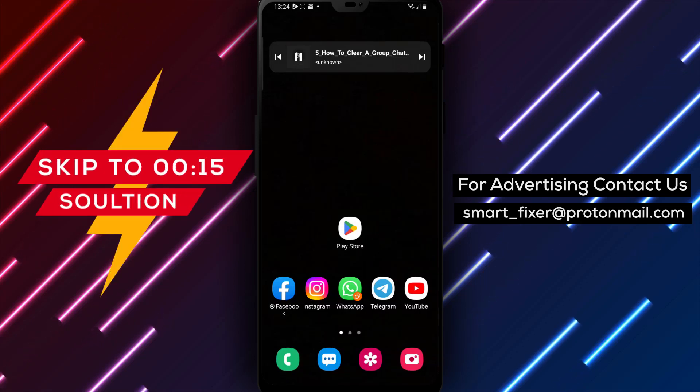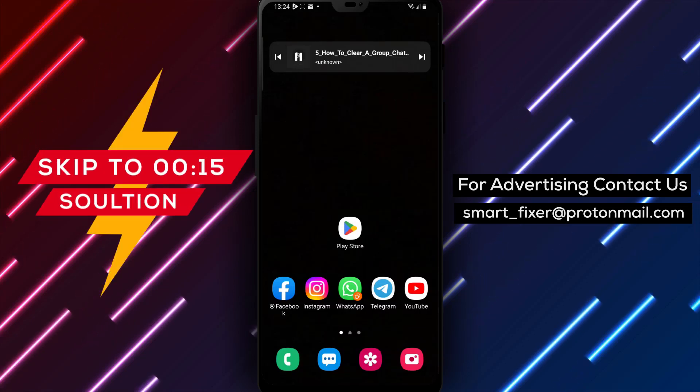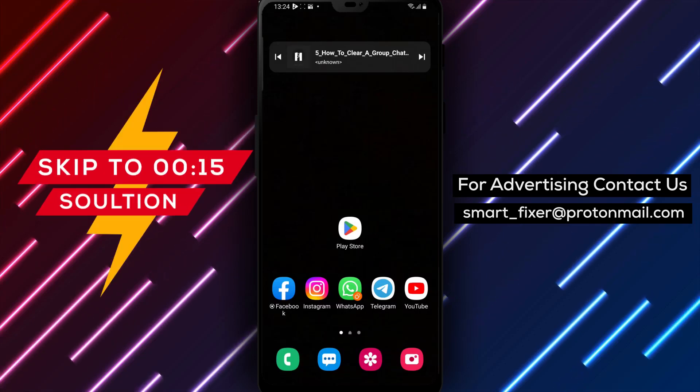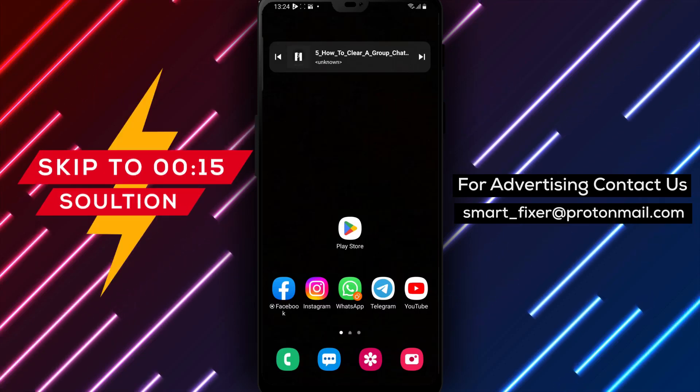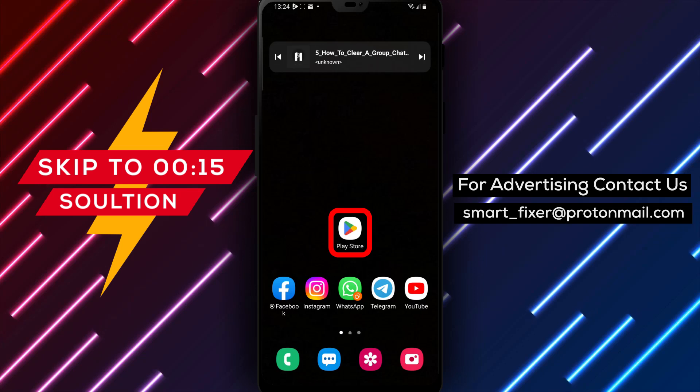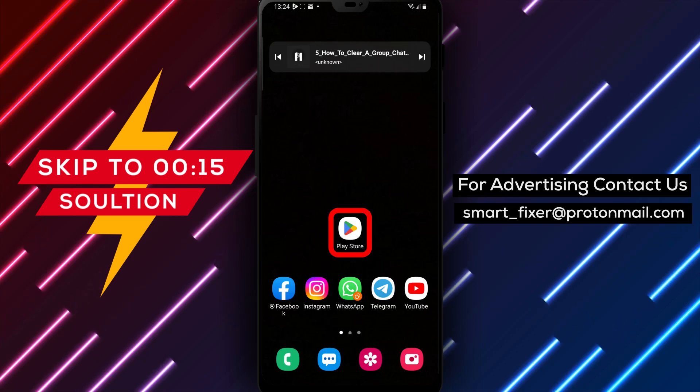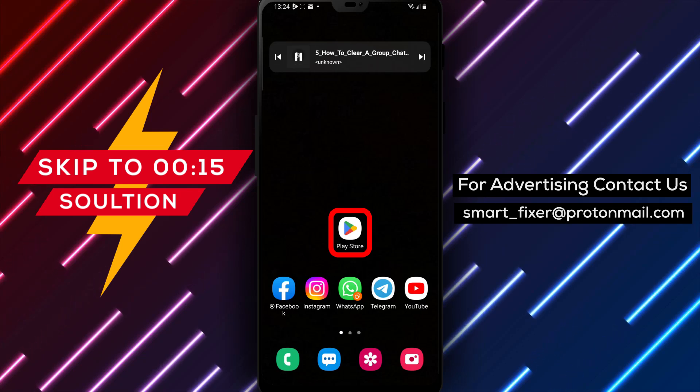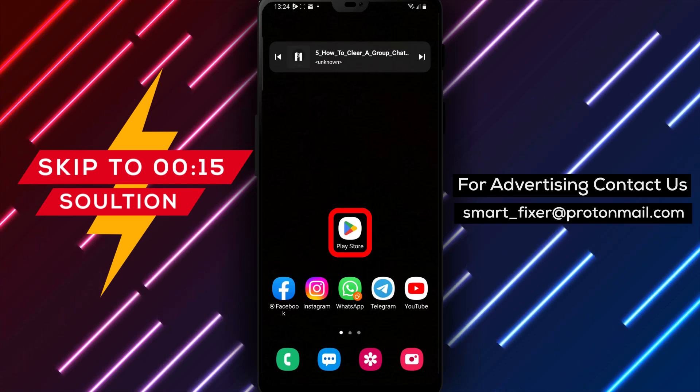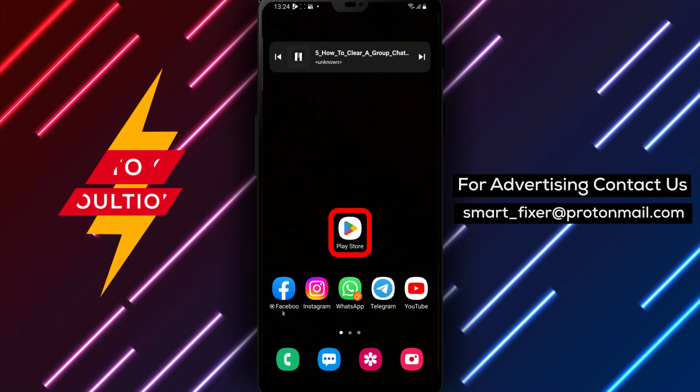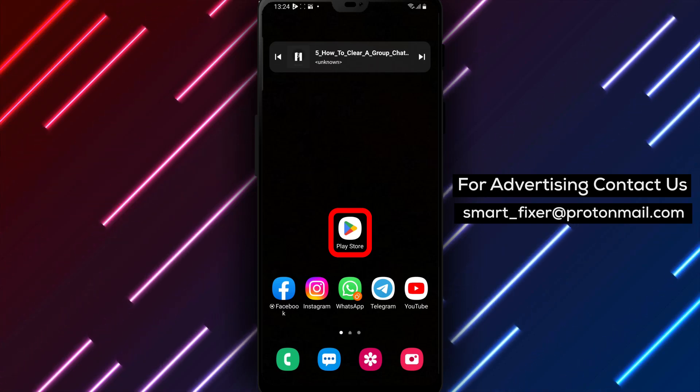Welcome back to our channel. In today's video, we'll guide you on how to clear a group chat in a WhatsApp community. Whether you're an admin or a member, this step-by-step guide will help you through the process. Let's dive in.